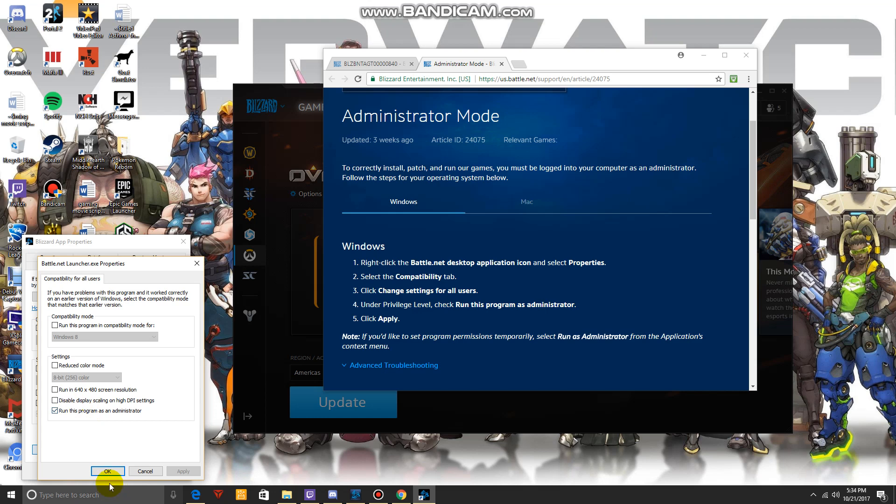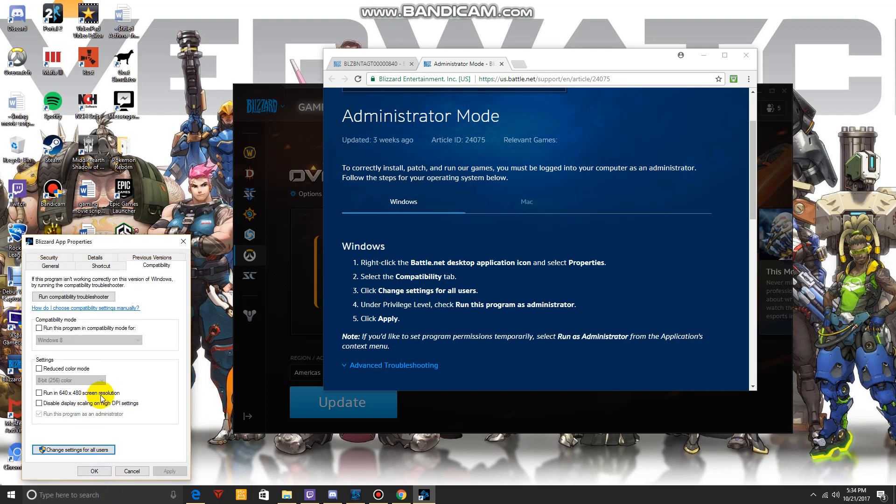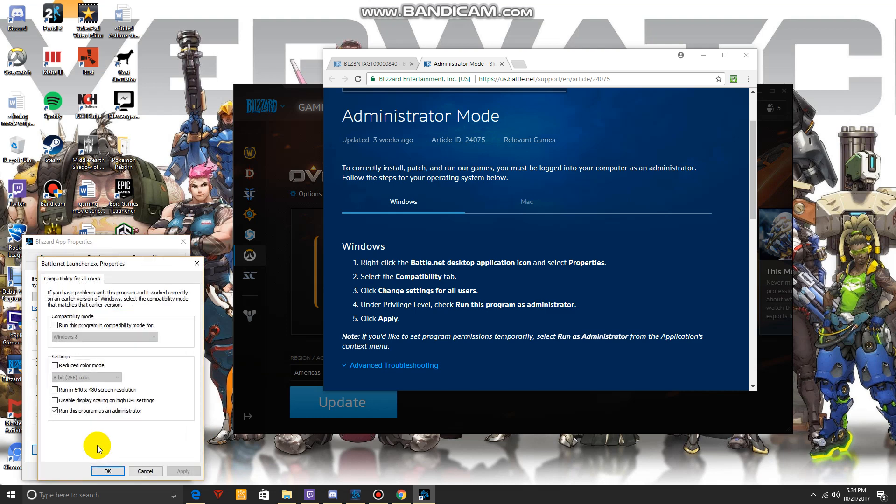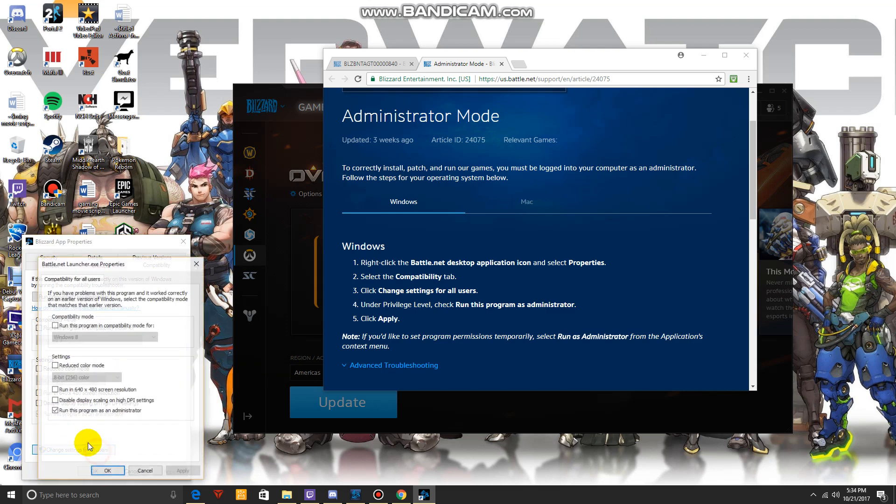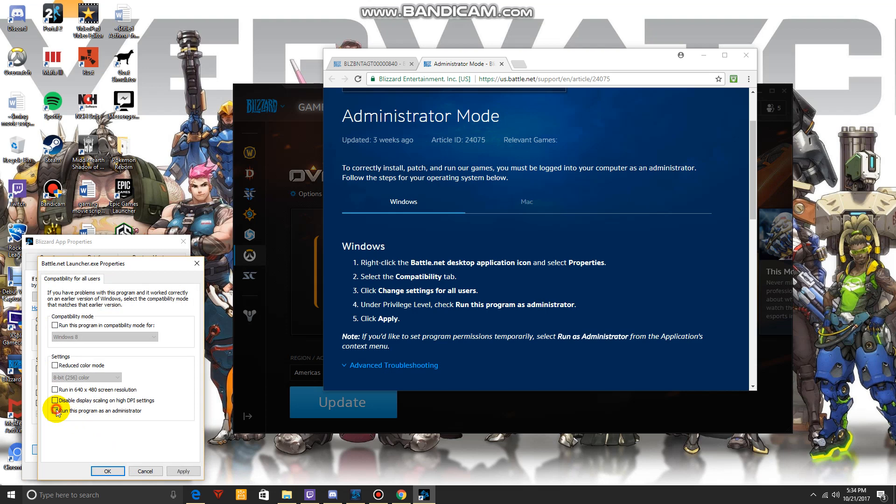Run the program as administrator, and then you want to click run as administrator, and then you want to click Apply.